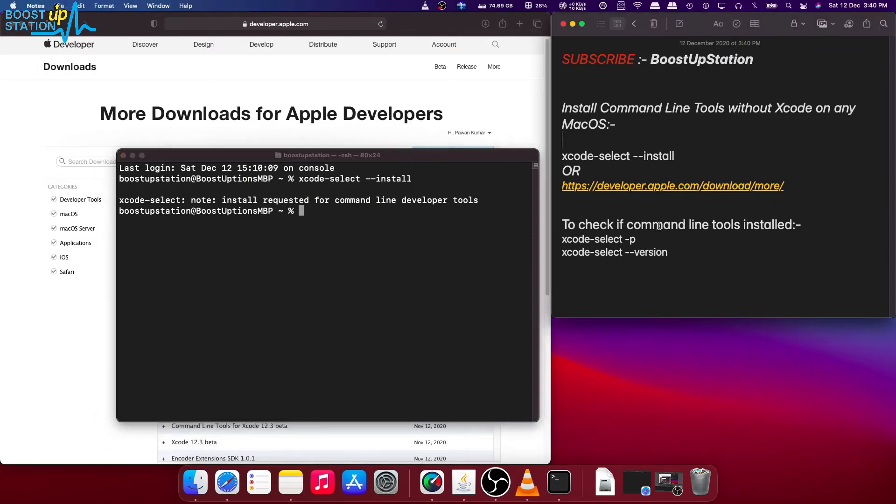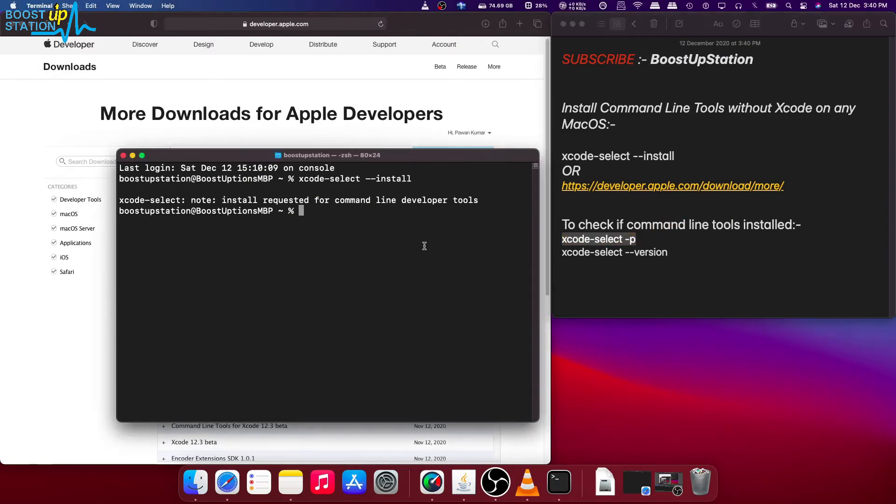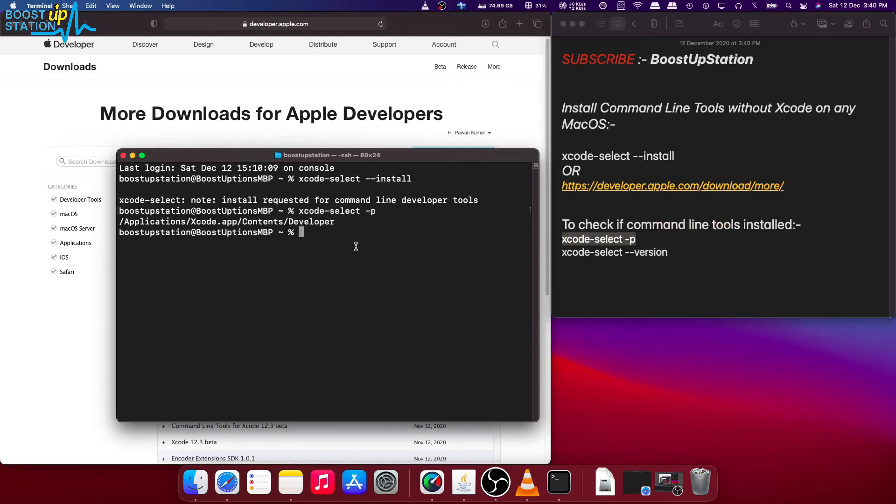Now to check if command line tools are installed or not, you just have to type these two commands. Copy them and paste them into the terminal and press ENTER, and you can see the location of the command line tools.